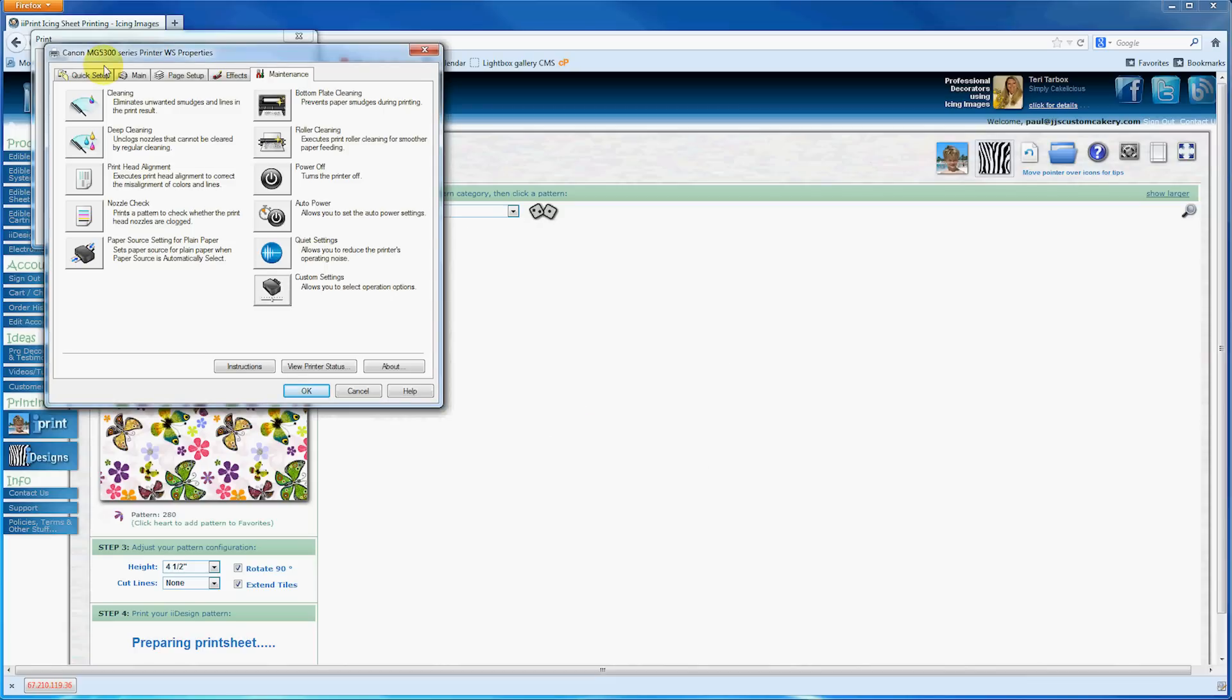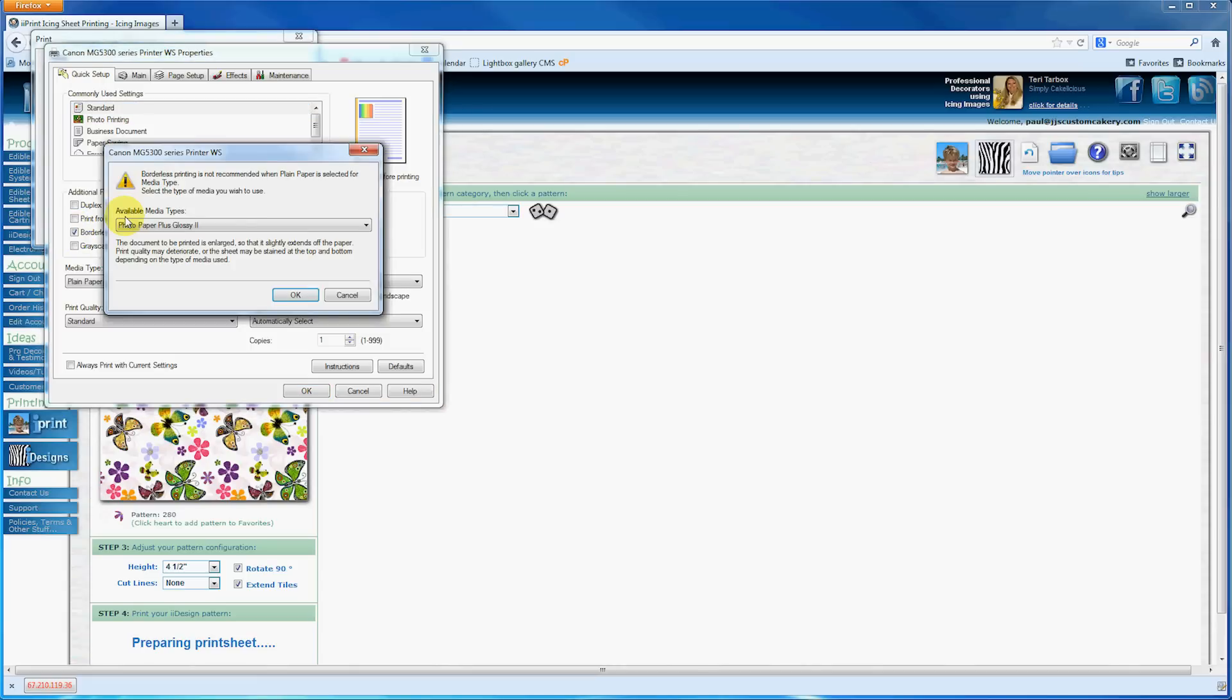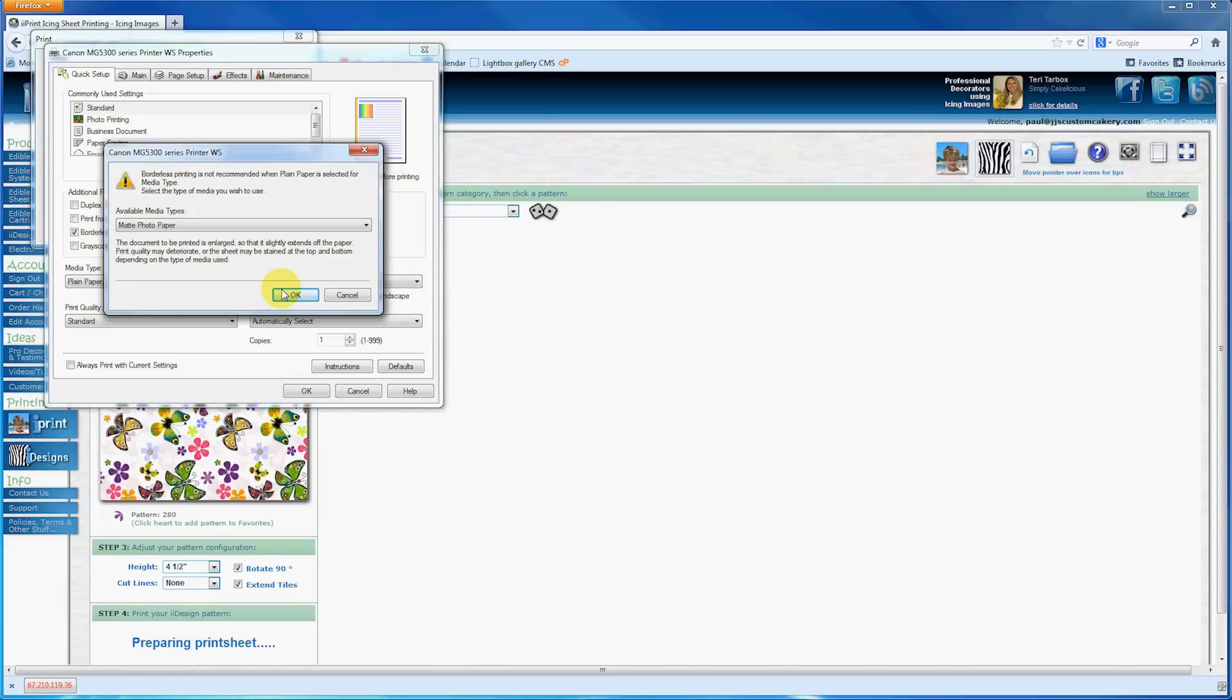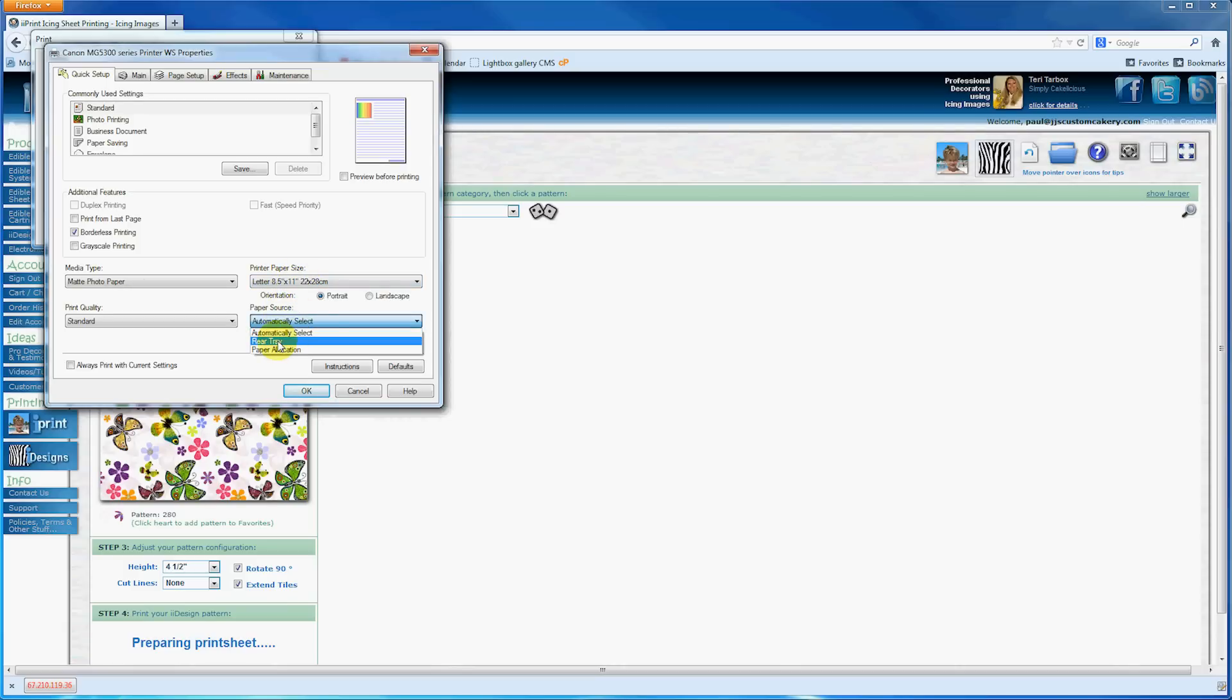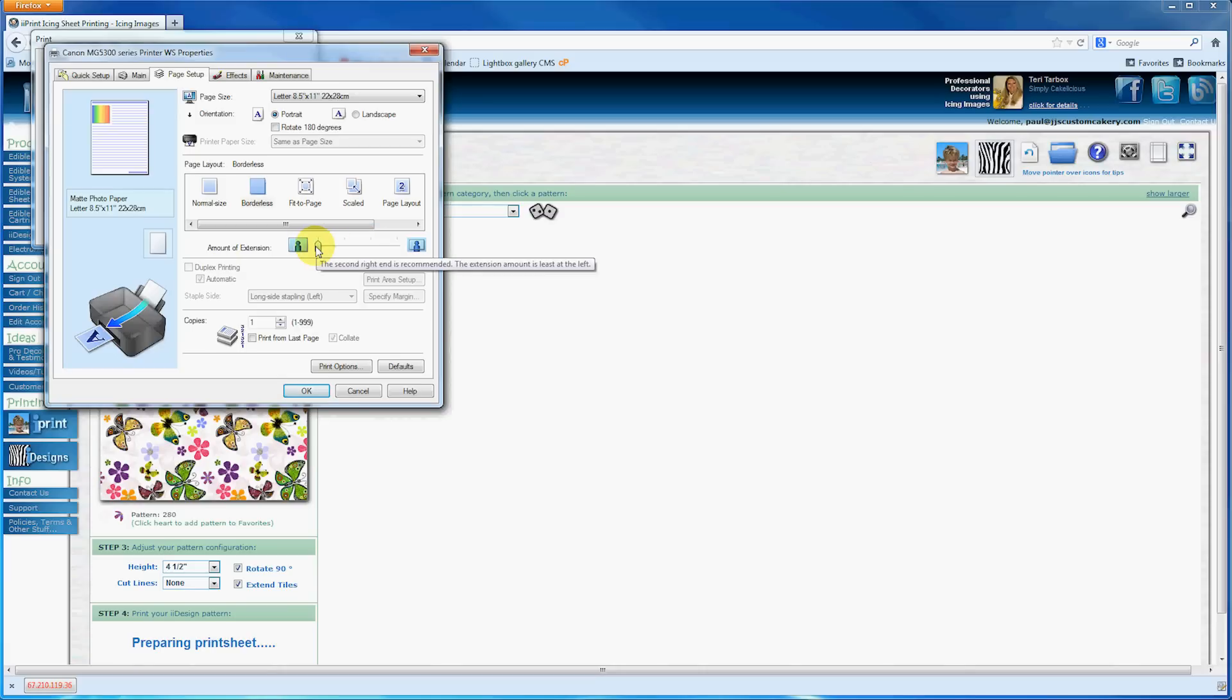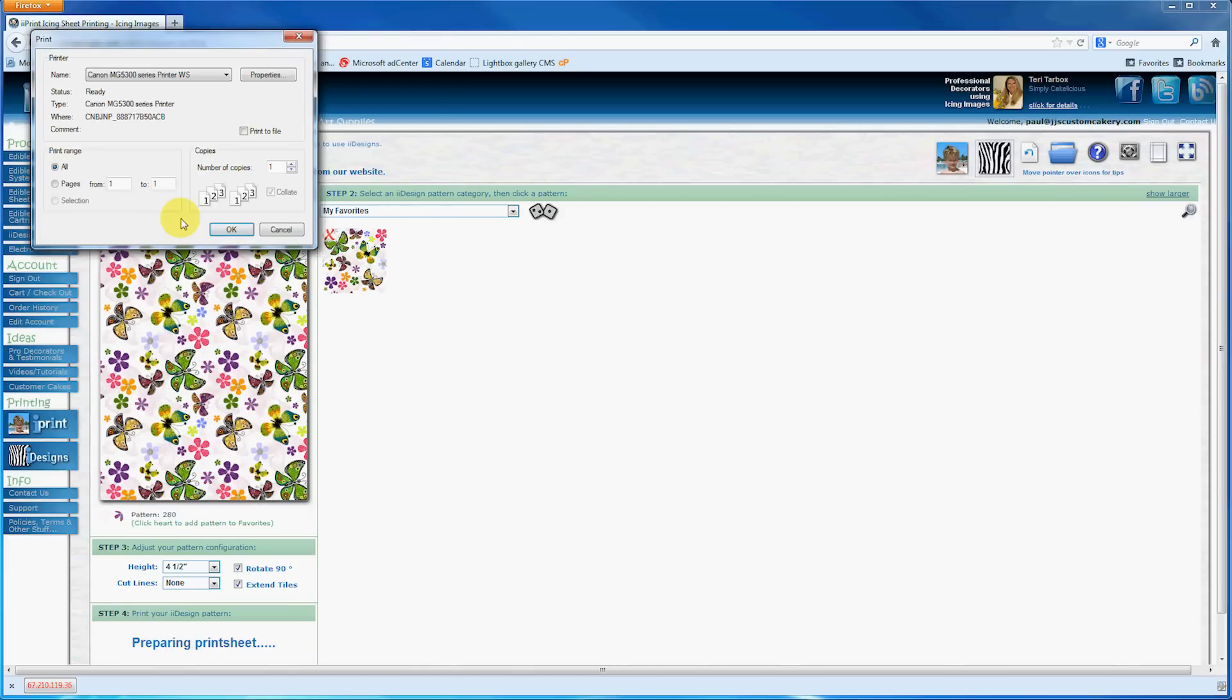Now I'm going to go to Quick Setup and select Borderless Printing right here. Make sure that is ticked. I'm going to change my paper to Matte Photo Paper and click OK. Right here, make sure it's the right size of paper—8.5 by 11—and my paper source is loading into the rear tray. Now I'm going to go to Page Setup and make sure that my amount of extension is all the way over on the left-hand side. I've made all these changes, I'm going to click OK, and now my printer is ready to go.